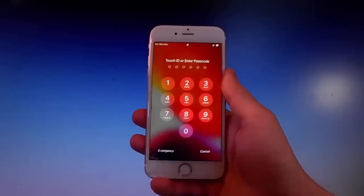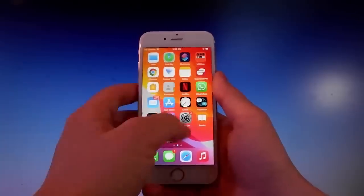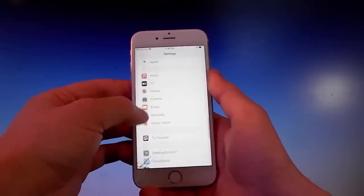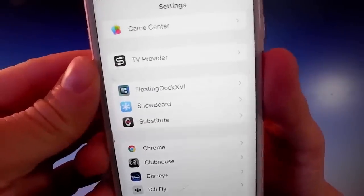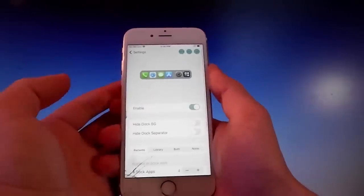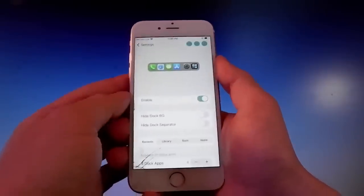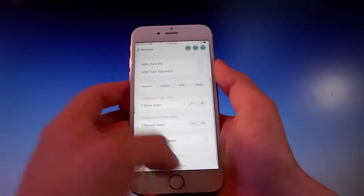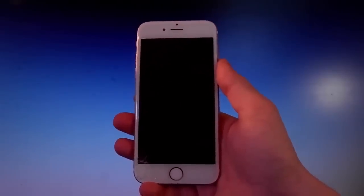Now I can go into Settings — let me enter my passcode. Go to Settings and scroll down to find the Floating Dock option. Here it is: Floating Dock and Snowboard, which is the theme manager. Enable the Floating Dock and do a respring again. Once you have everything set up and tap the Yes button at the upper corner, the Floating Dock will be enabled.